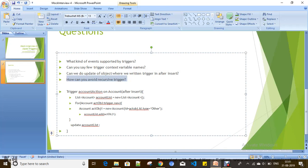So now we know what kind of events are supported by triggers, what context variables are and their purpose, how to do an update of a record in after insert for the same object, and how to avoid recursive triggers. By using flag variables — making them true or false before the DML statement — you can avoid recursion.